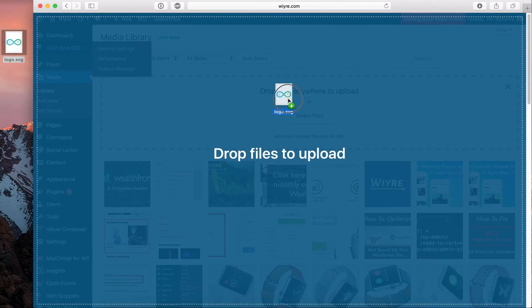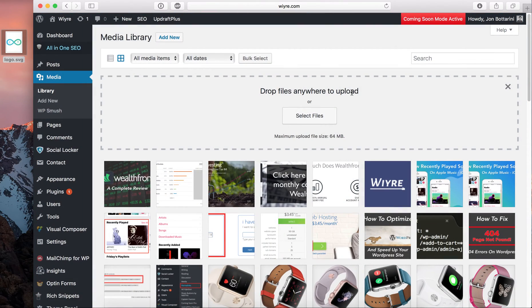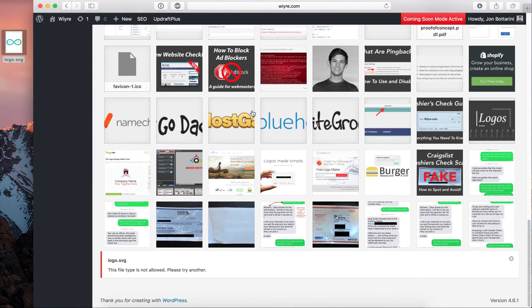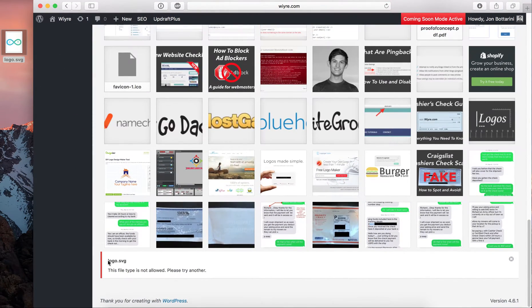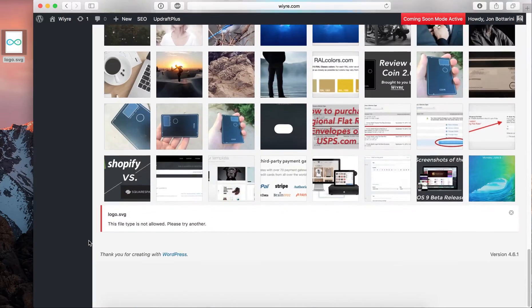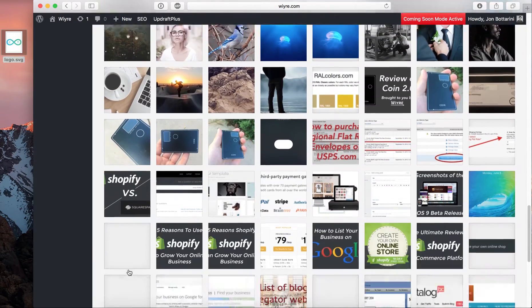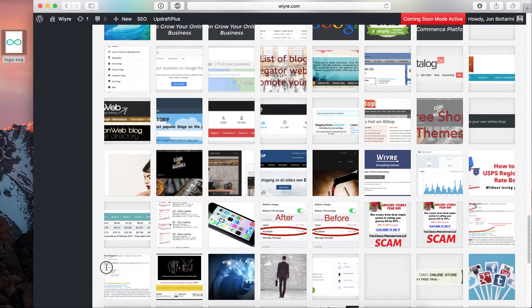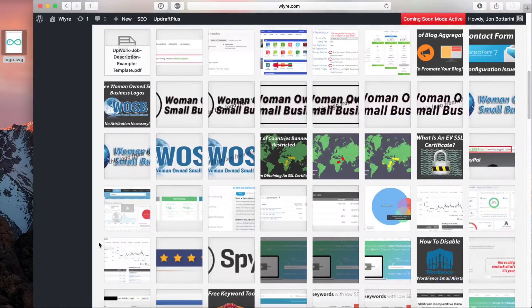The problem is that if I try to upload it, it's going to give me an error. And the error is going to say, this file type is not allowed. You can't really see it because it's refreshing, but this file type is not allowed, please try again later.